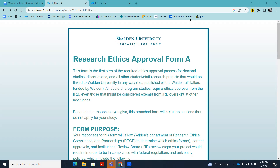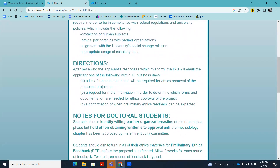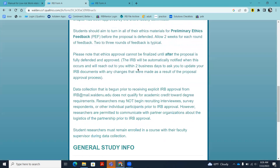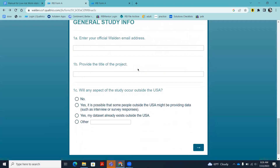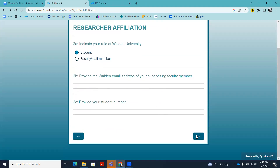What I have here on the screen is the standard IRB form that every Walden student or faculty member uses if they're conducting research. You need to take the time to carefully review these instructions and understand how the timing works for submission. First, you're going to enter basic information about the study, including your email address, the title of your project, and whether any aspect of the study will be outside the U.S. In question two, you'll indicate that you're a student and provide some follow-up information.